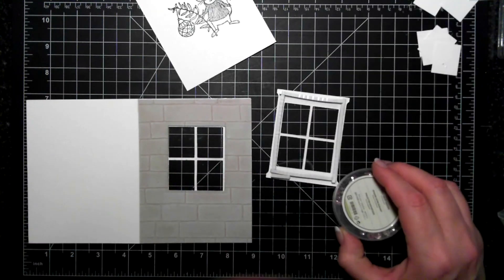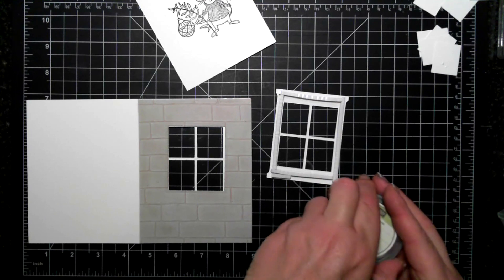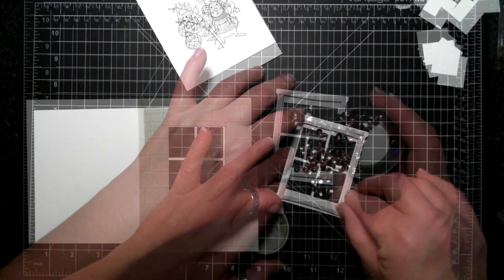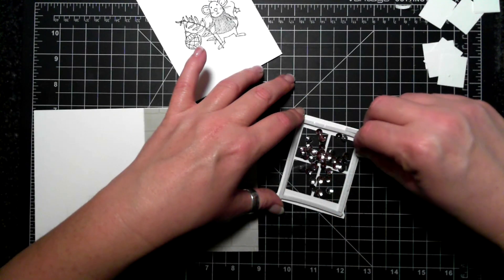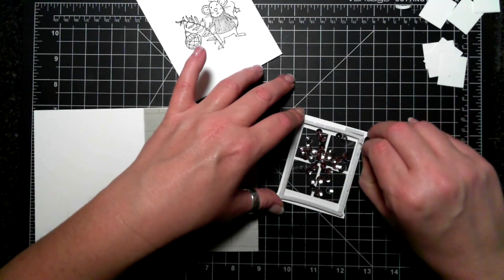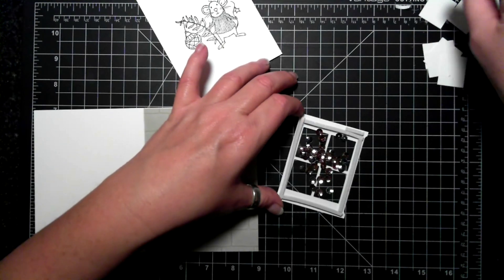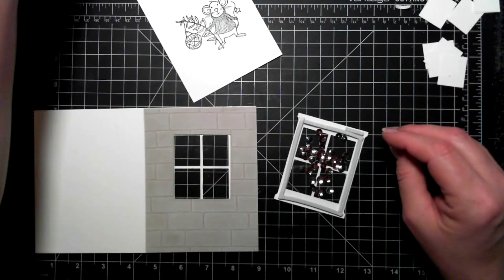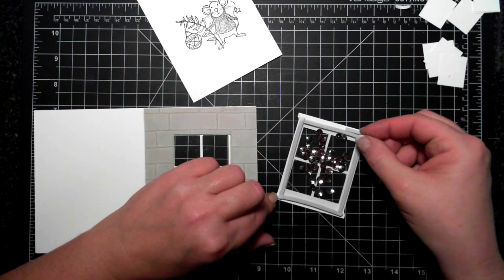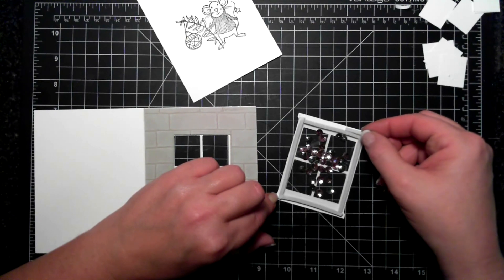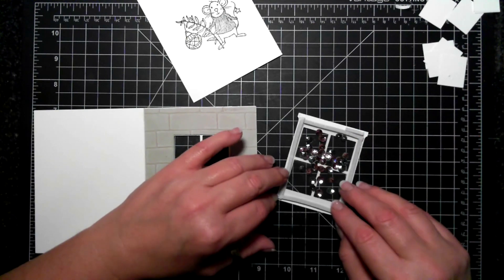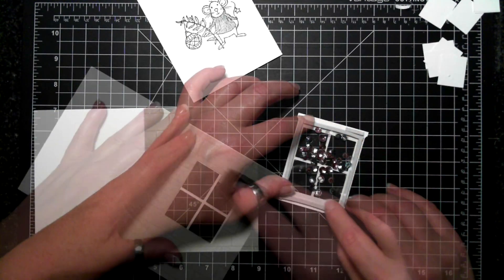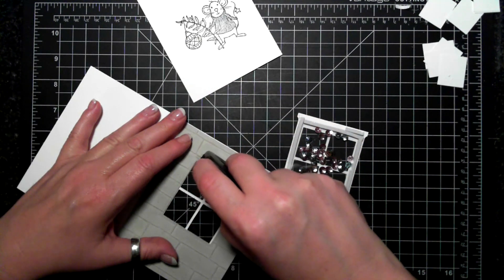There's no acetate on that one, and then here is my fancy frost sequins. Now I'm removing the release paper from the back and I'm putting on a second piece of acetate or window sheet as we call them in the catalog.